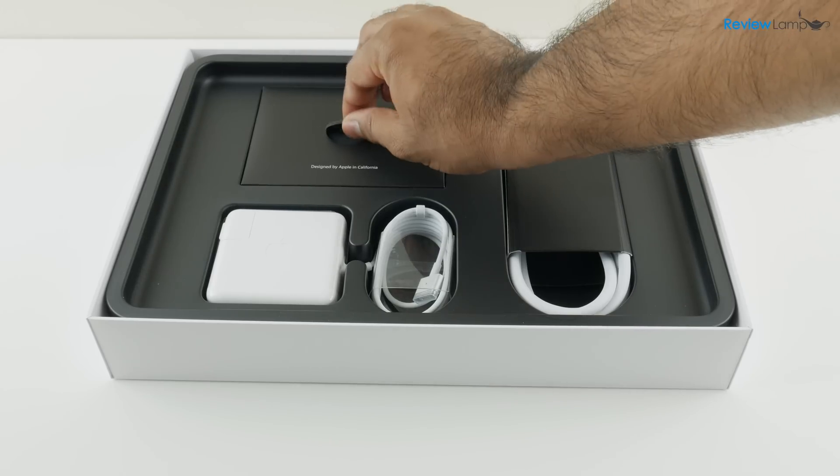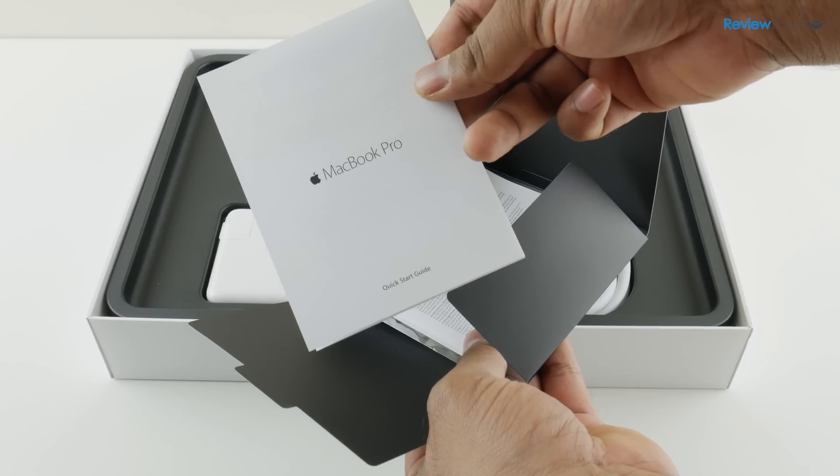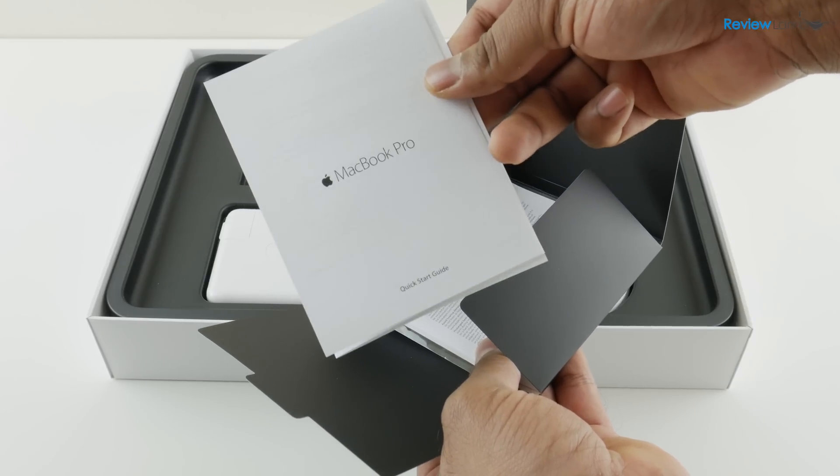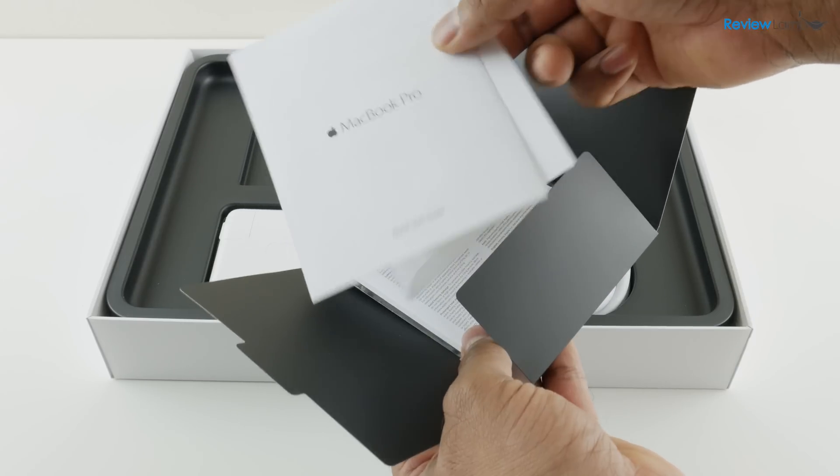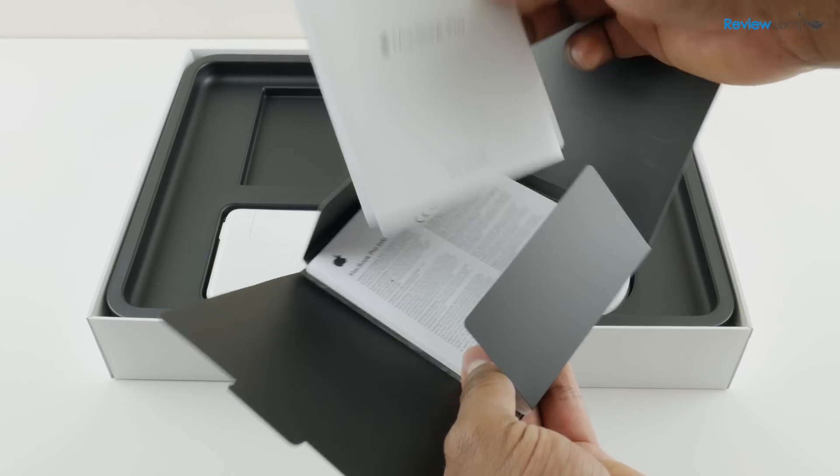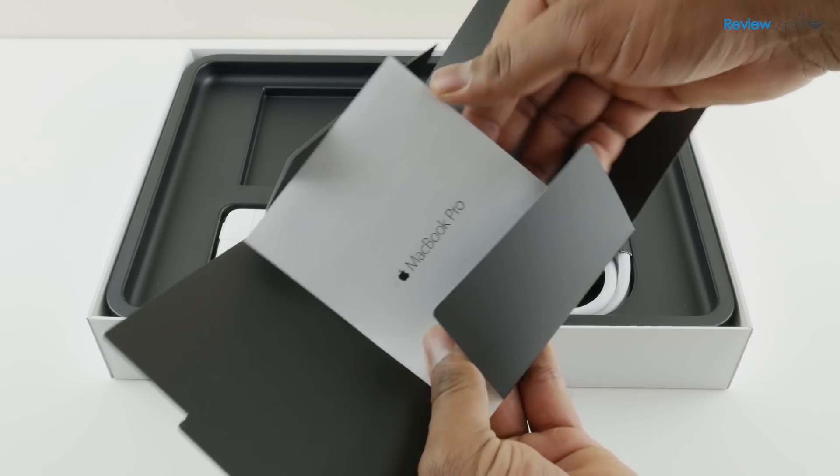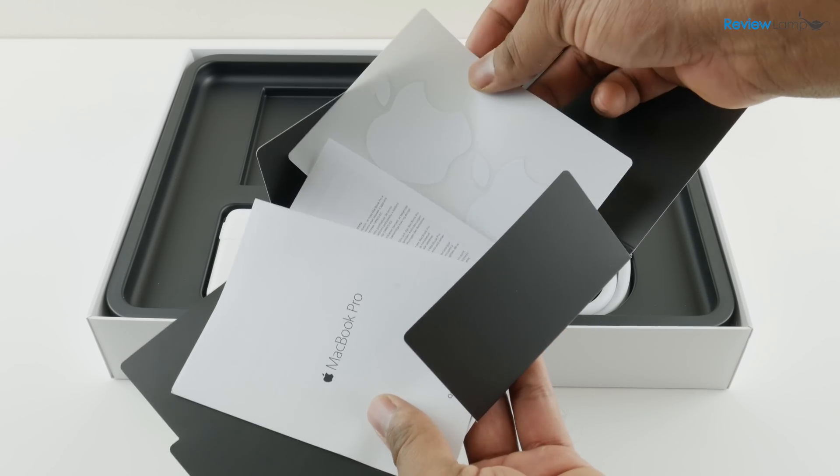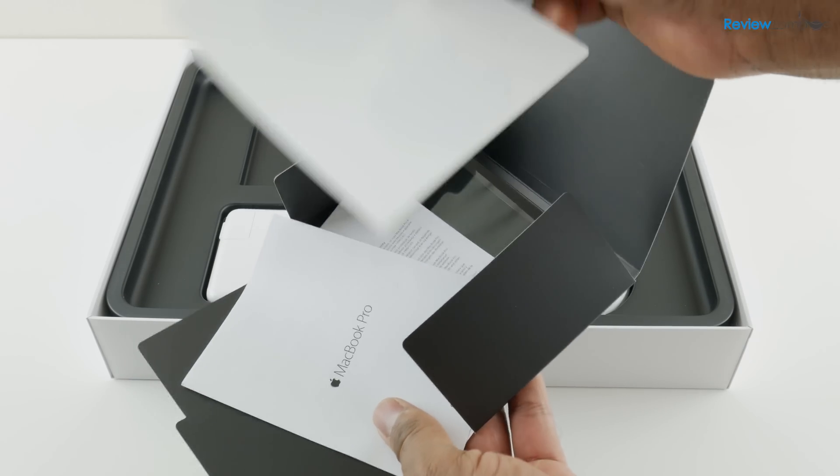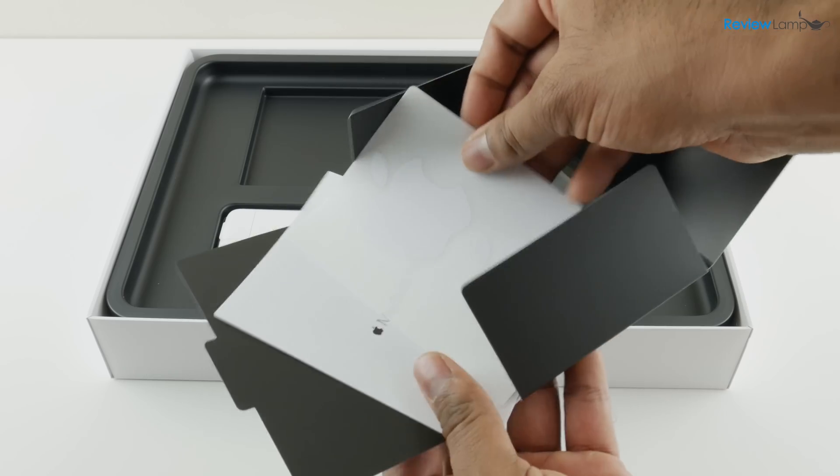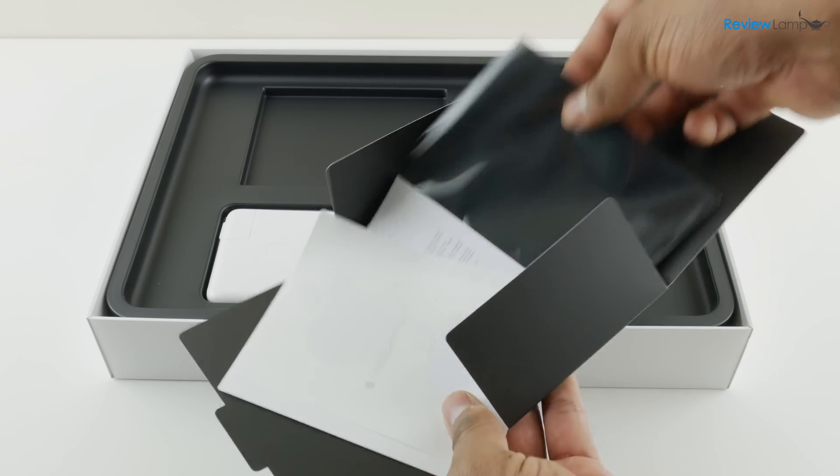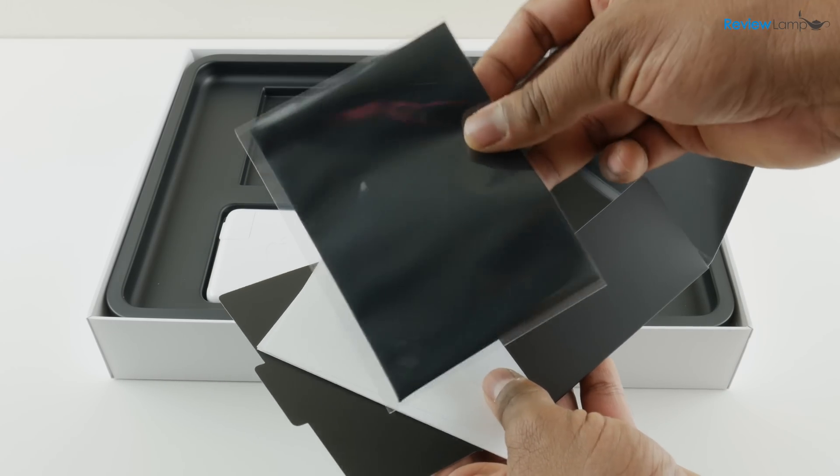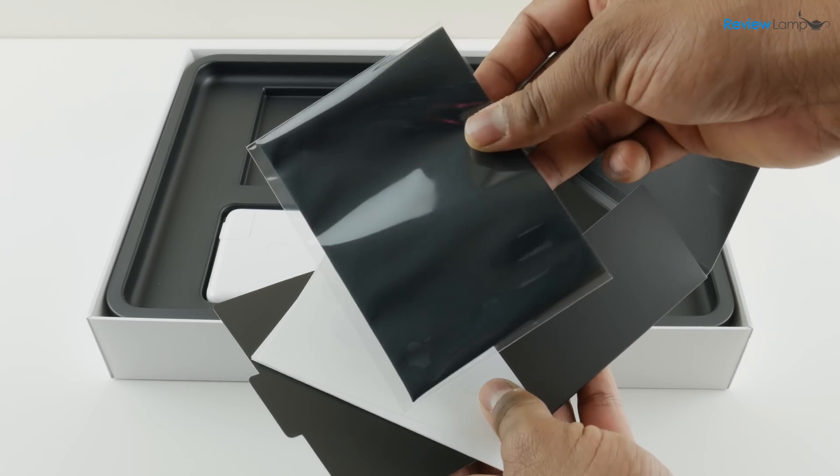The first thing you get is a set of manuals and documentation. This is useful to get started with the MacBook. It also has a bit of warranty information, two Apple stickers as usual and a cleaning cloth for the screen.